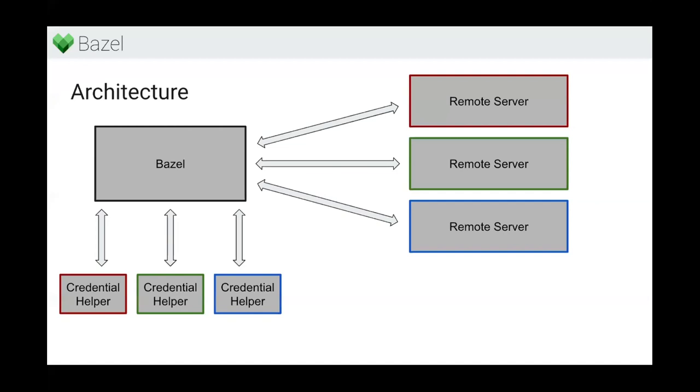Since those are potentially many different services - for example, the repositories download might be your S3 or GCS bucket while the remote server might be a remote cluster or BuildBuddy - you potentially need different kinds of credentials using different authentication mechanisms. Bazel supports having multiple credential helpers, and then depending on the remote server, the appropriate credential helper can be used. In this example, there is a one-to-one relationship, but you could have just one if you're using the same authentication mechanism.